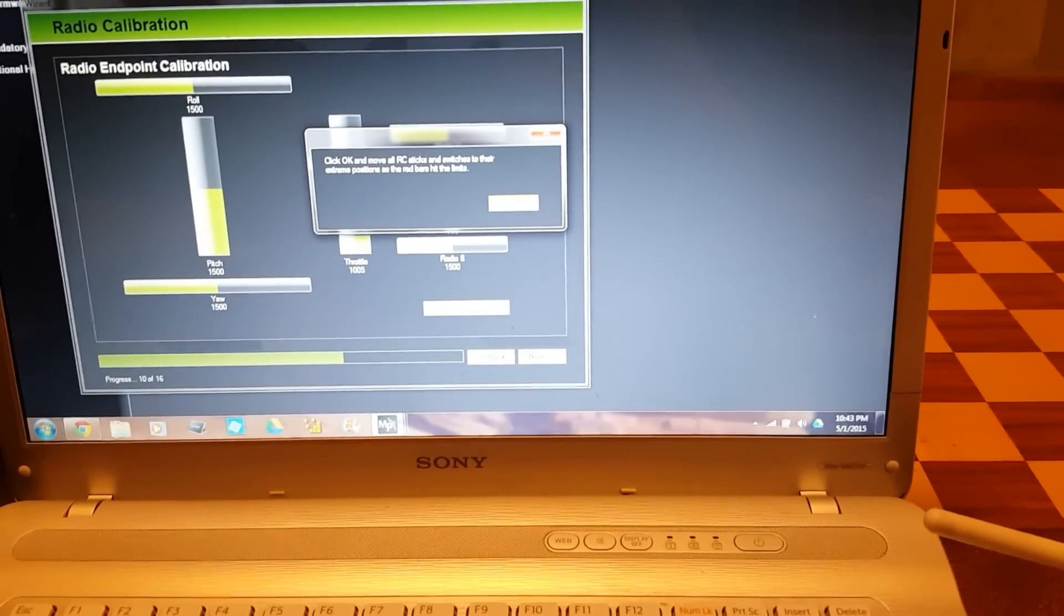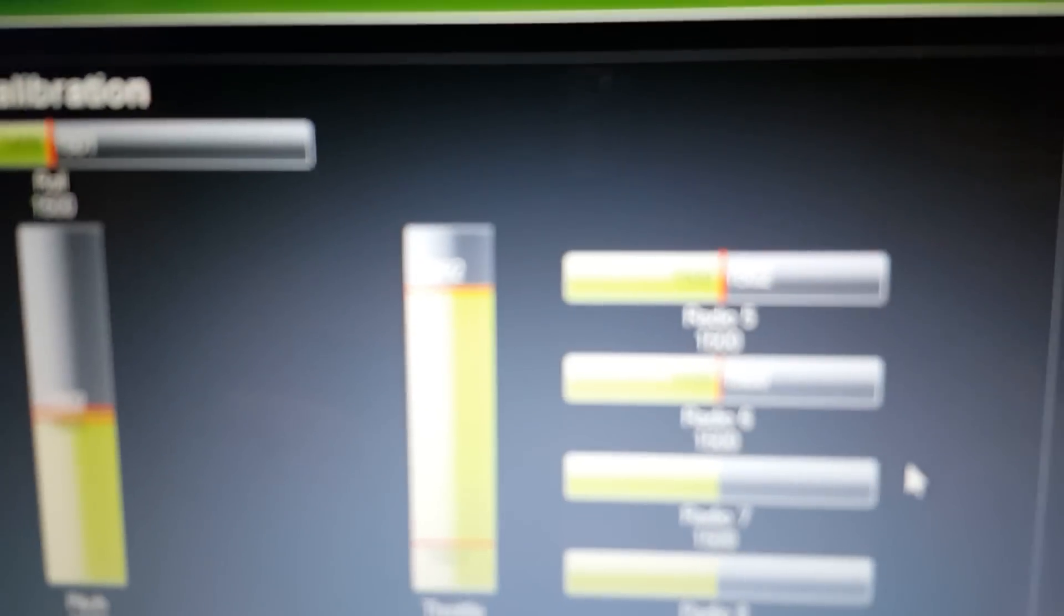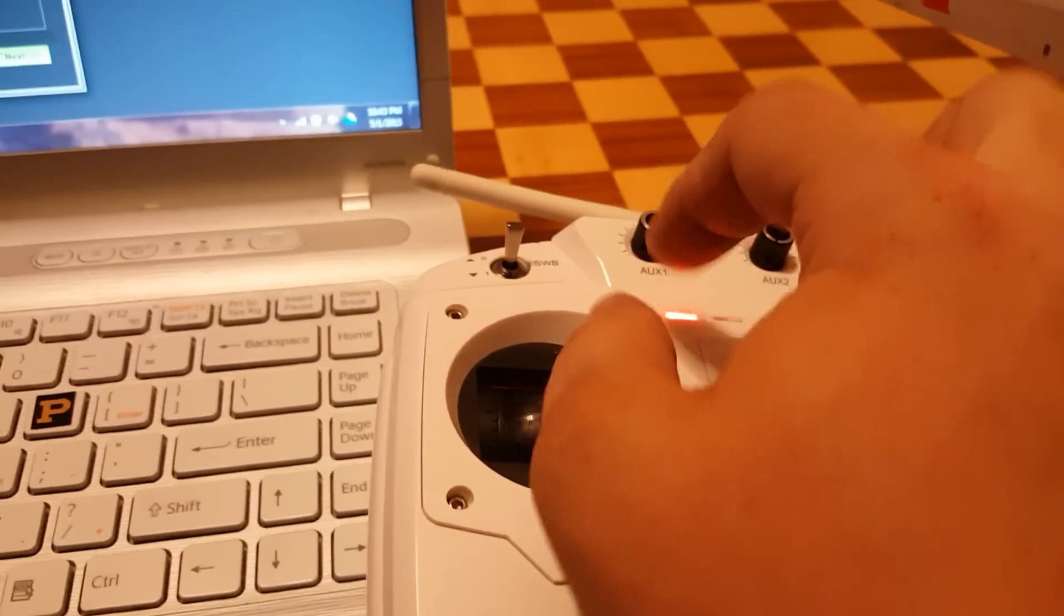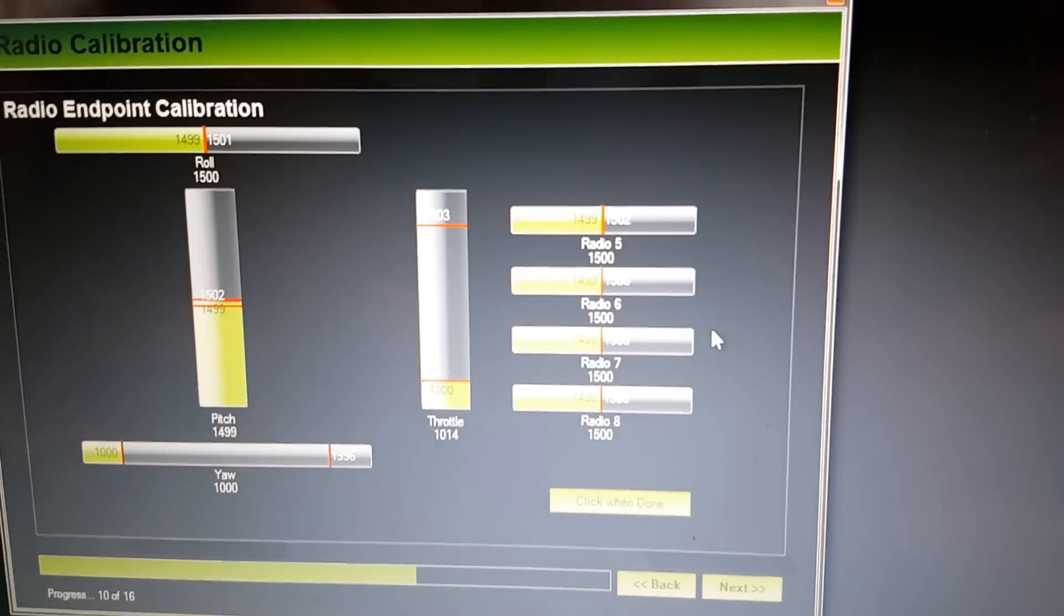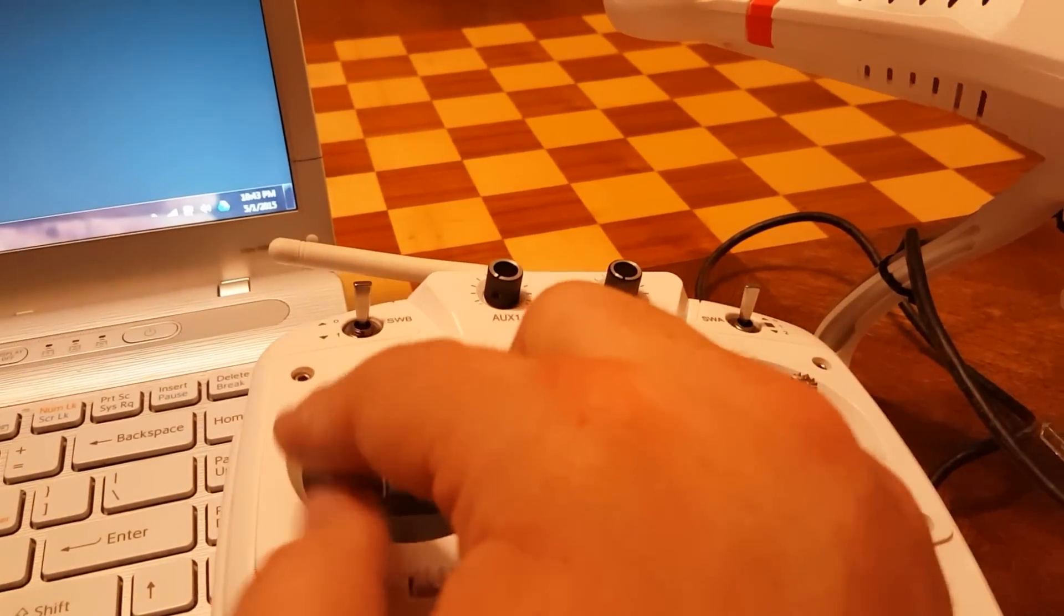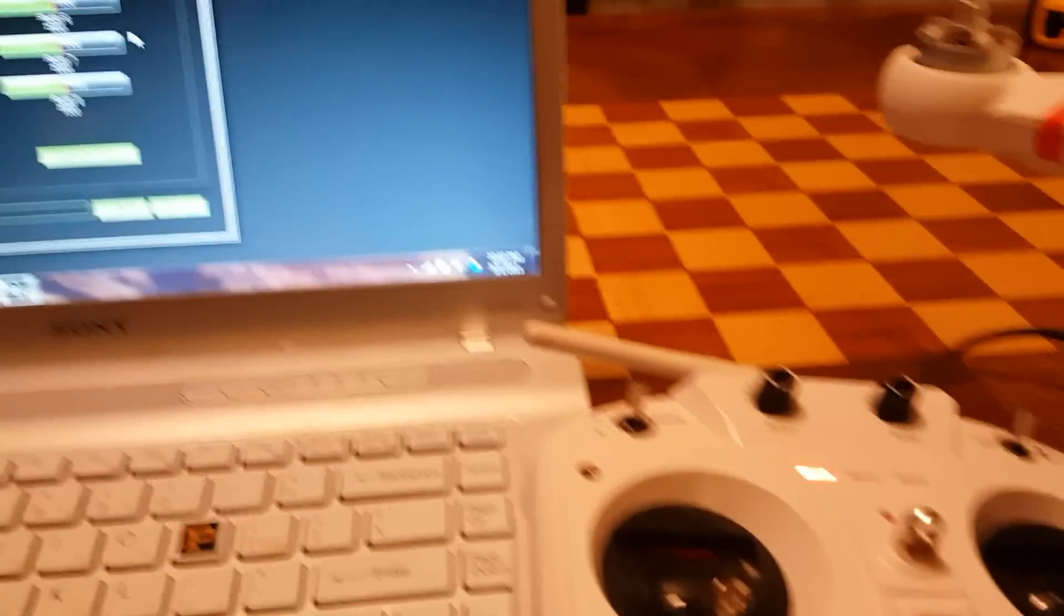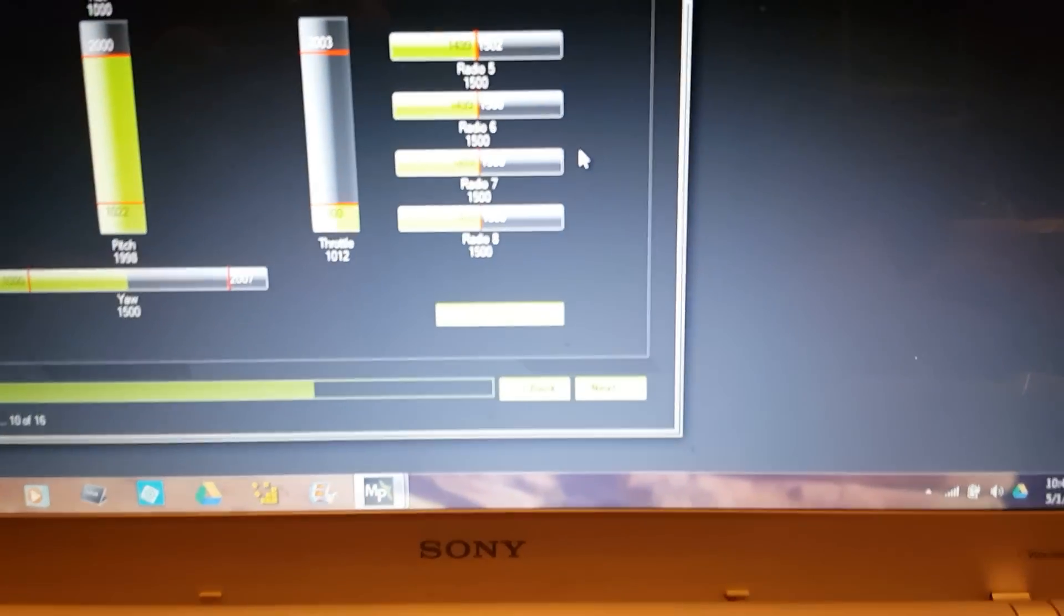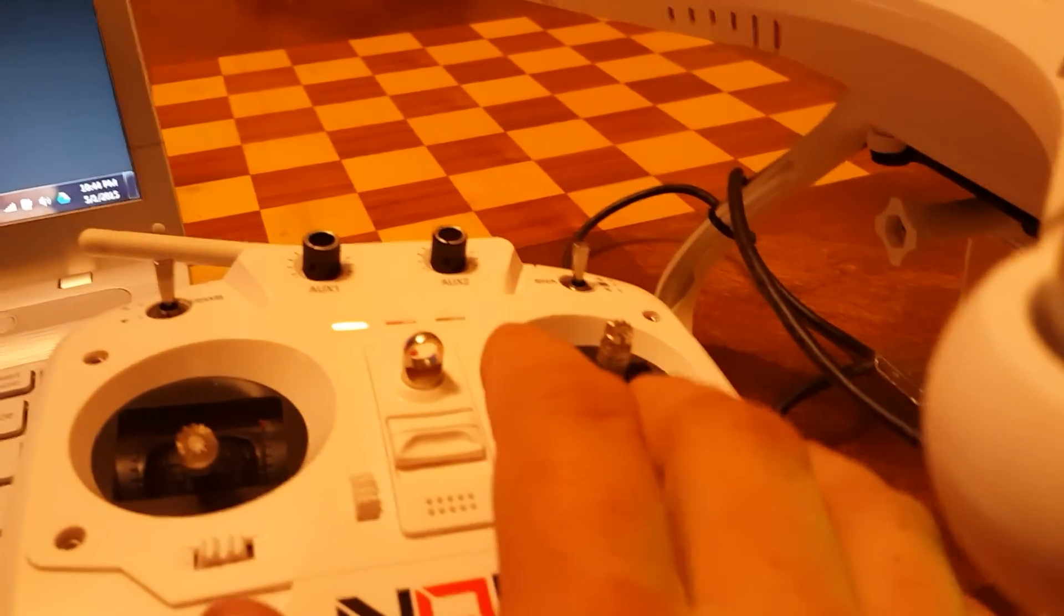Go ahead and OK. It says move them to their extreme position so the red bar hits the limit. I'll start with my throttle - you see it goes up and back down. I'm going all the way up and all the way down, all the way to my corners. You see it correlates here as I move the throttle and yaw stick. Once I've done that several times, just around in a circle - there's no specific way, just make sure you hit all the corners and throttle all the way up and all the way down.